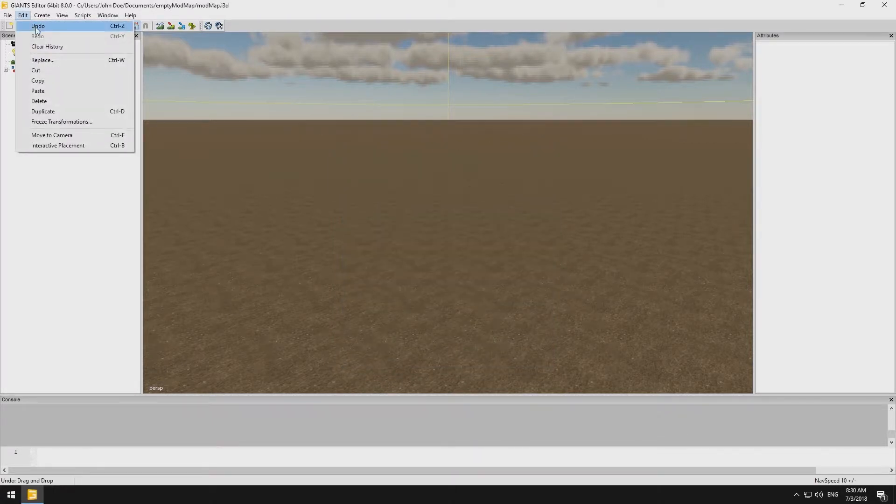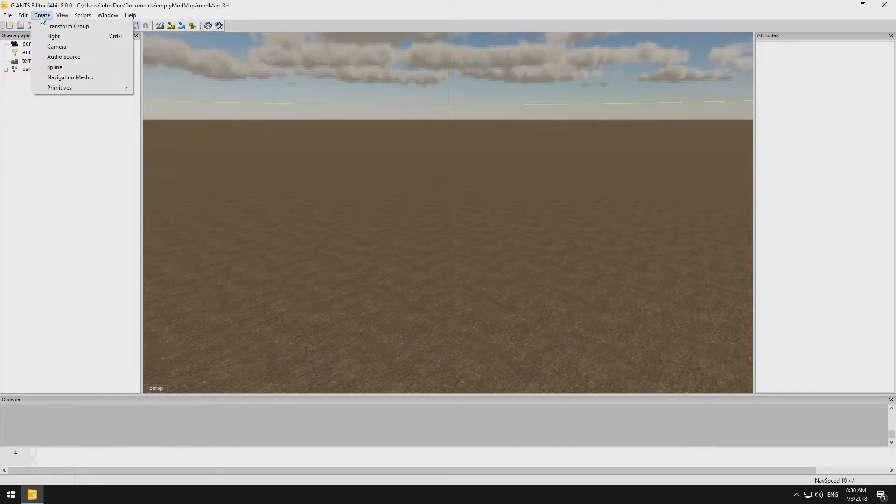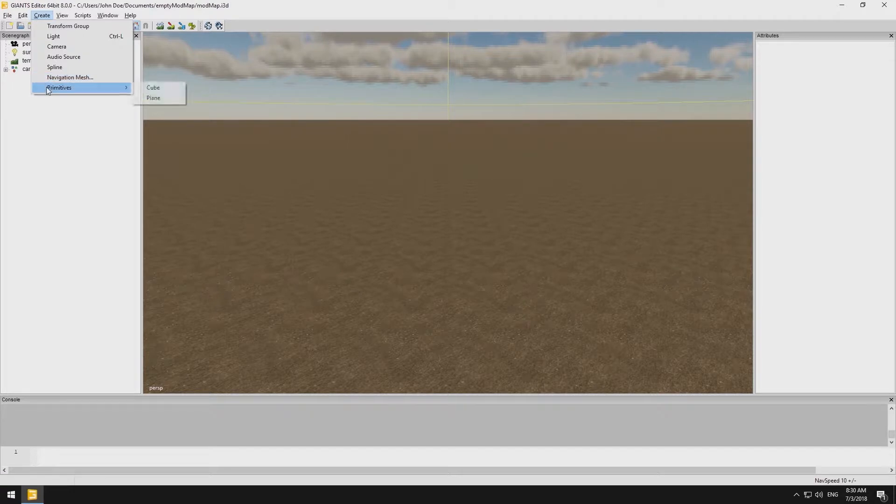Edit lets us cut, copy or duplicate our current selection and paste it. With Create, we can add new transform groups, light sources, cameras, audio sources, navigation meshes or simple objects such as cubes or planes.